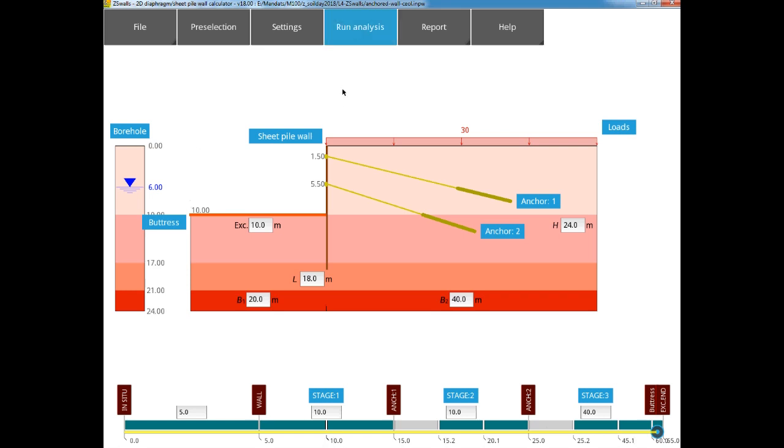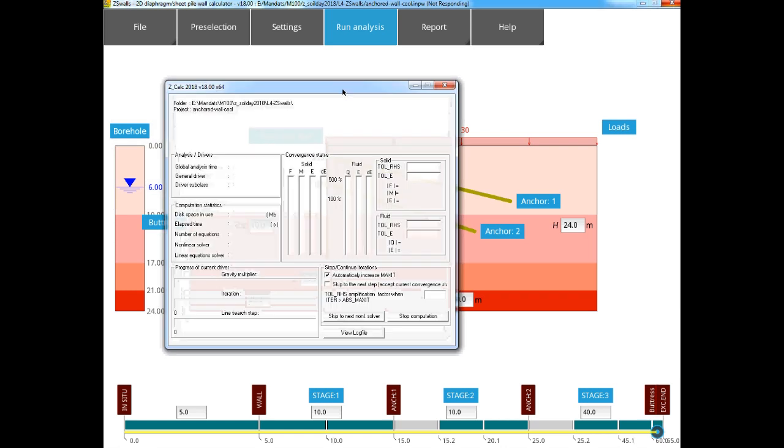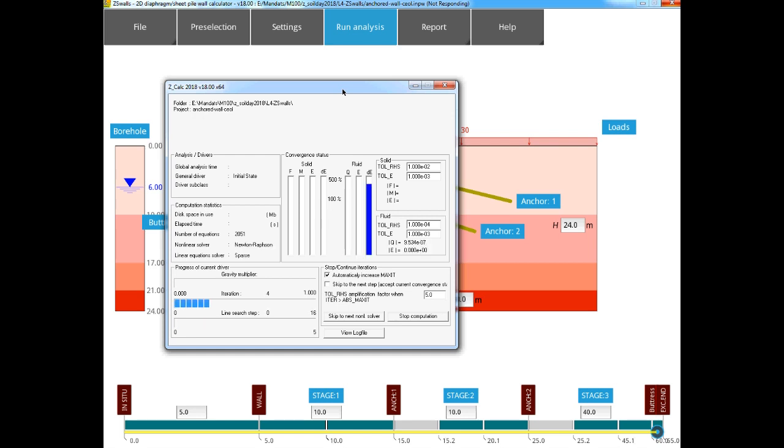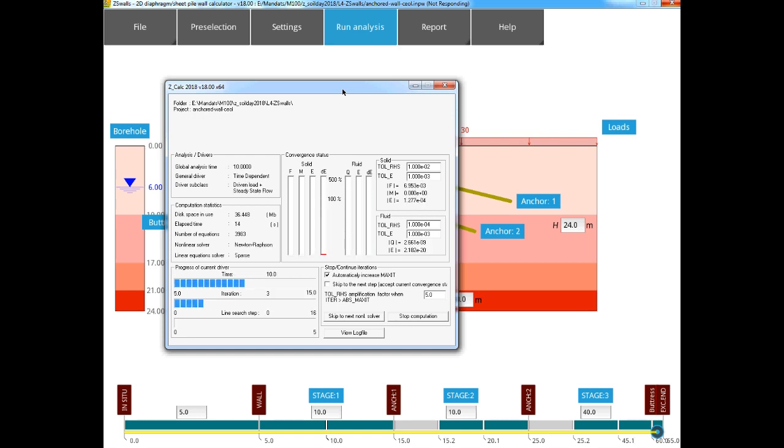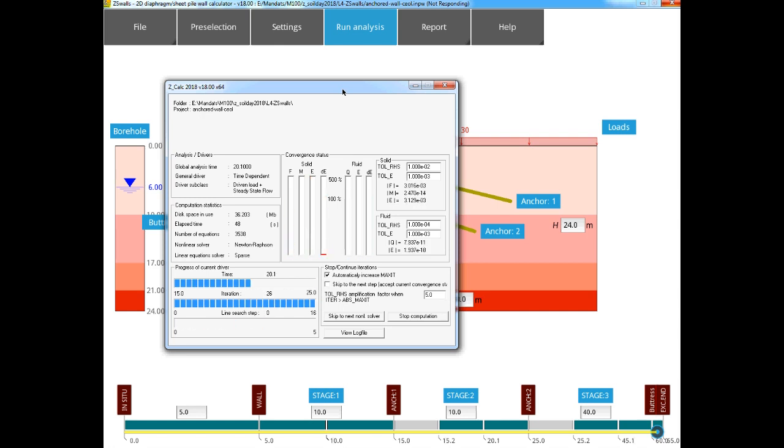After clicking on Run Analysis, it takes a few moments for the real finite element model to be generated by ZSWalls before the calculation module is launched, which we can then follow. Here we have sped up the video, but this calculation took less than 3 minutes. The calculation time will depend significantly on the size of the model generated, and the number of steps introduced.